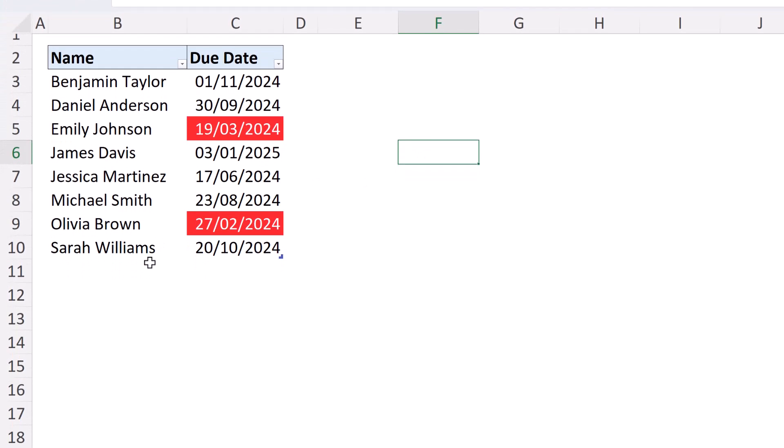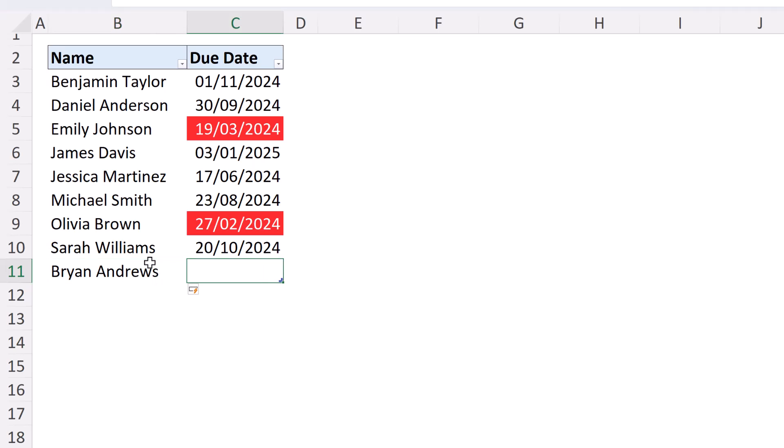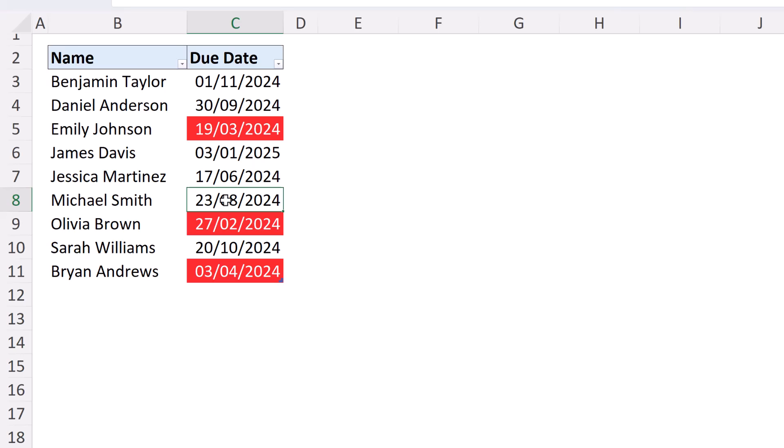And as mentioned, if a new individual were to be added - so if we had a Bryan Andrews come in - the table will expand. And for the sake of this demo, if I was to imagine that the 3rd of April of this year was the due date, then as I click away it does change color. So additional rows added, benefits of the table even though we had to use the range reference of C3 for this.